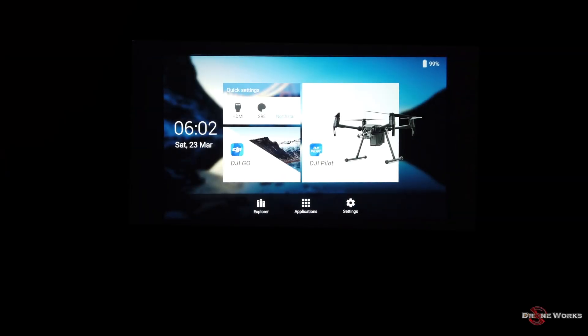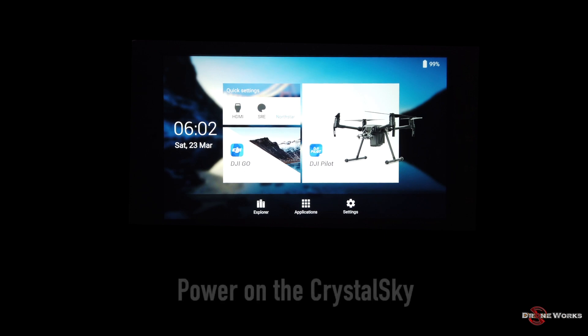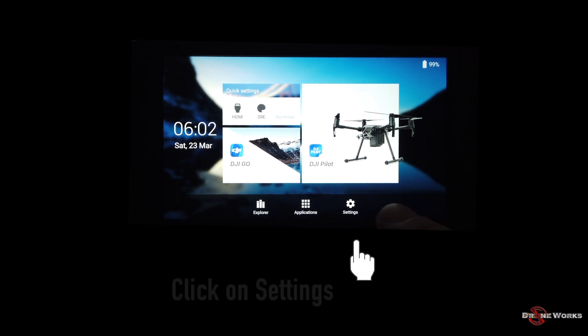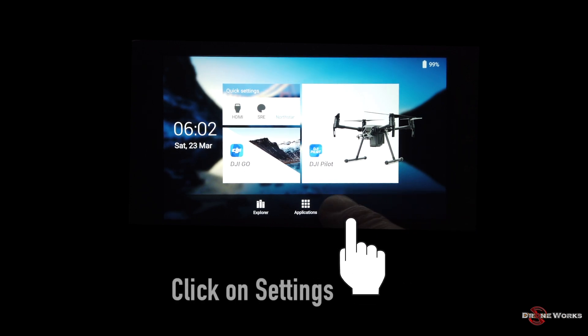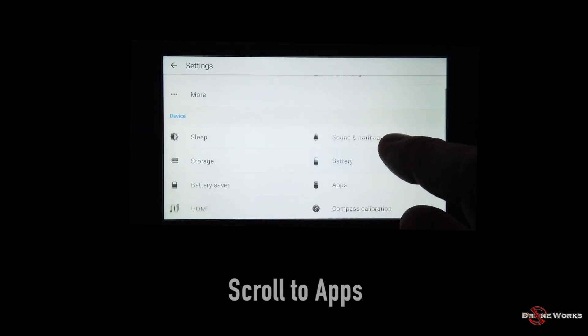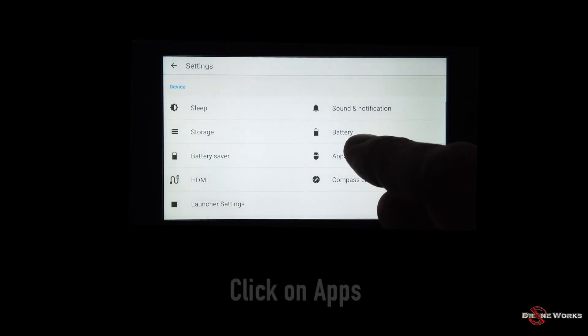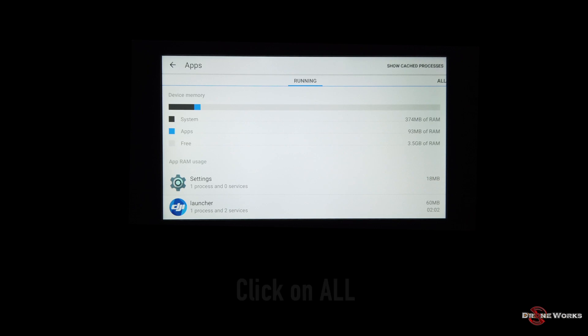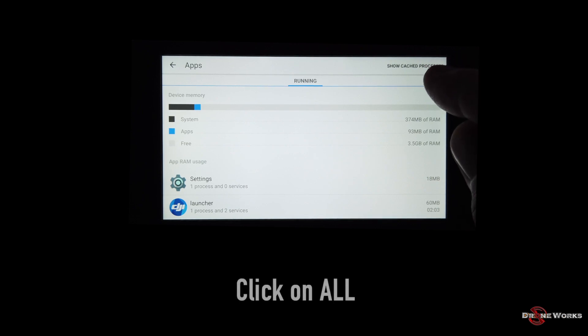Here are the step-by-step directions to downgrade to version 1.1.0. Power on the CrystalSky. Click on settings. Scroll to apps. Click on apps, click on all.